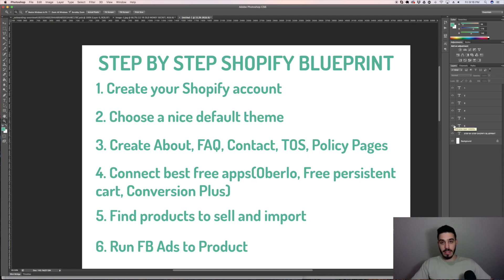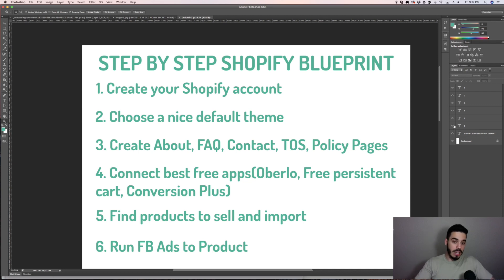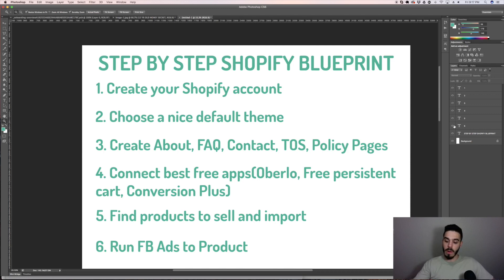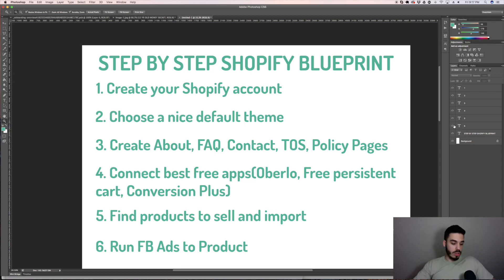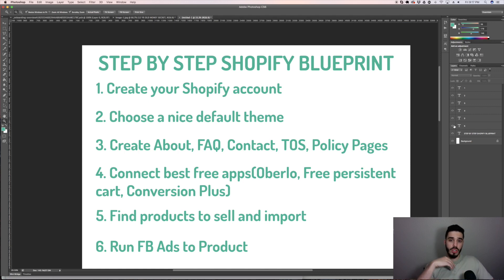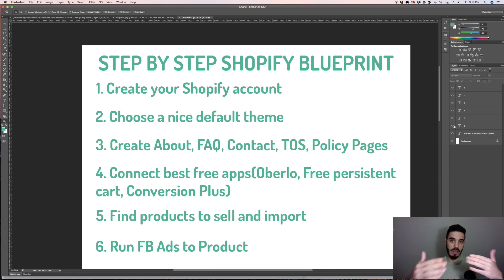The final step, step six, is running Facebook ads to the product. Now you have your store set up and products to sell — maybe you're modeling a competitor or maybe you did some research spending a couple of hours figuring out what you wanted to sell. Now, how are you going to get people to buy stuff from you? By running Facebook ads, and then later on you start running YouTube ads. For my business, YouTube ads is what's working best right now.